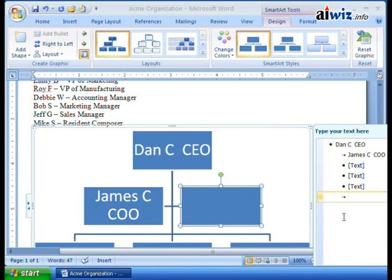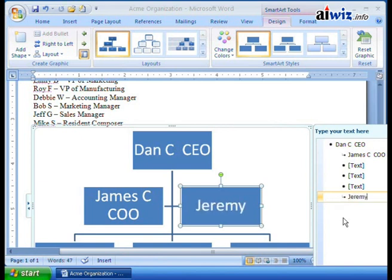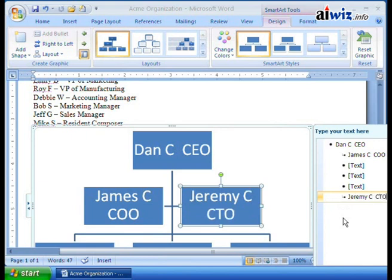So I just click over in here and now I can start typing — I want that to be Jeremy, CTO. So now I've got Dan, I've got James, and I've got Jeremy.